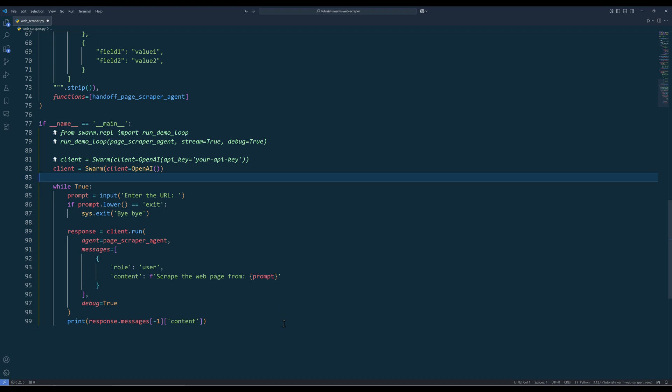This is going to be a simple routine. We will only ask the user to provide a page's URL and send a web scraping request to an agent using the run function from the SwarmClient instance with PageScraperAgent as the starting point.